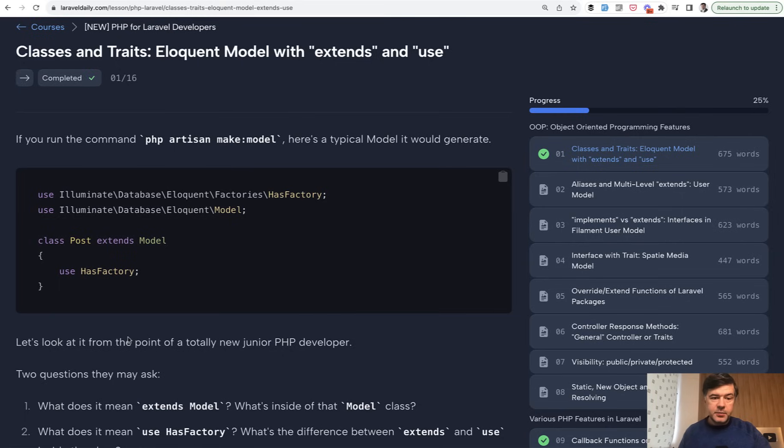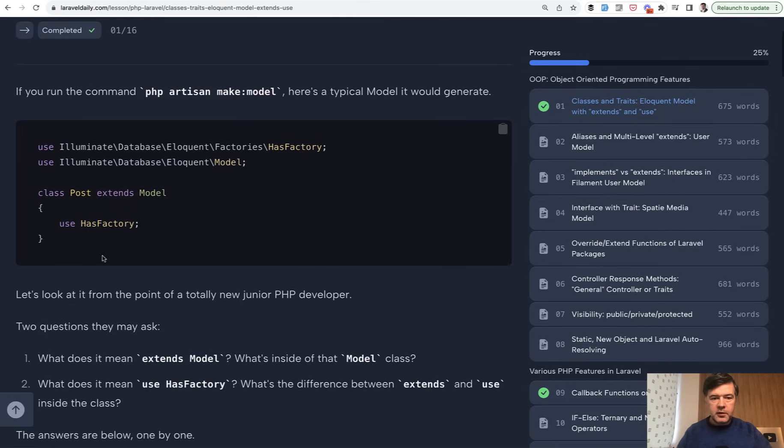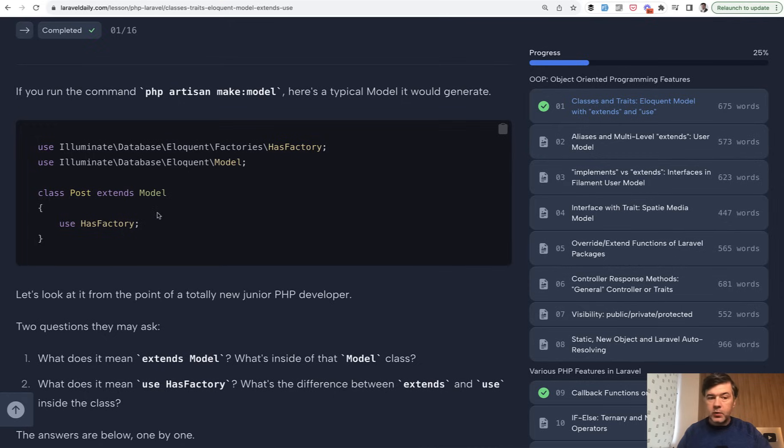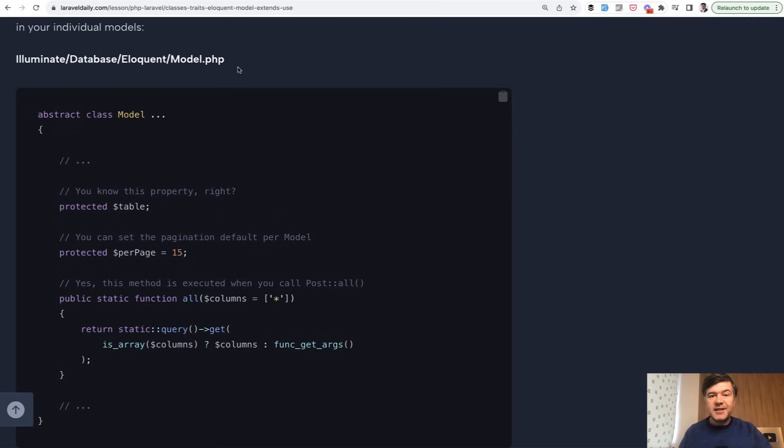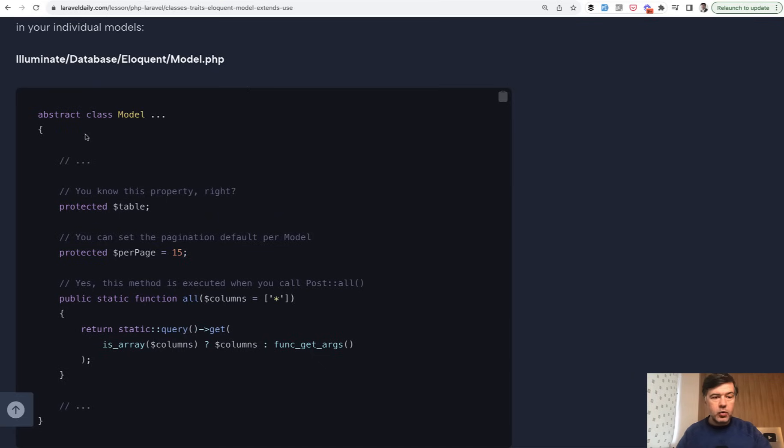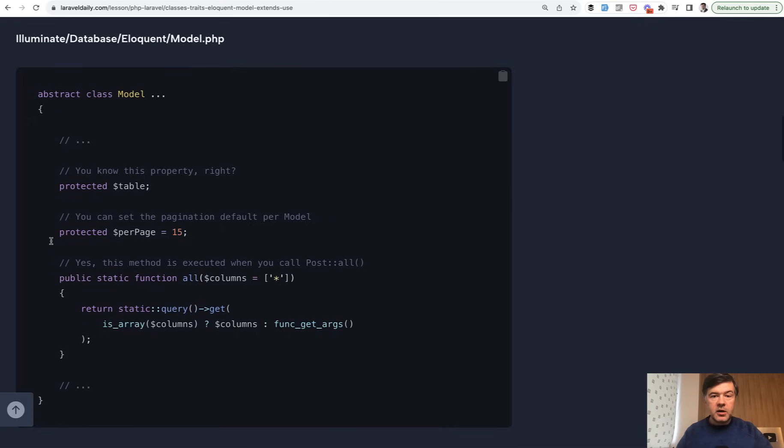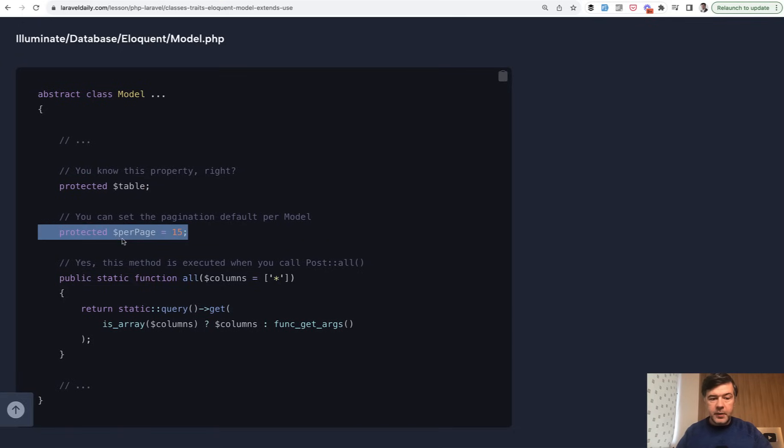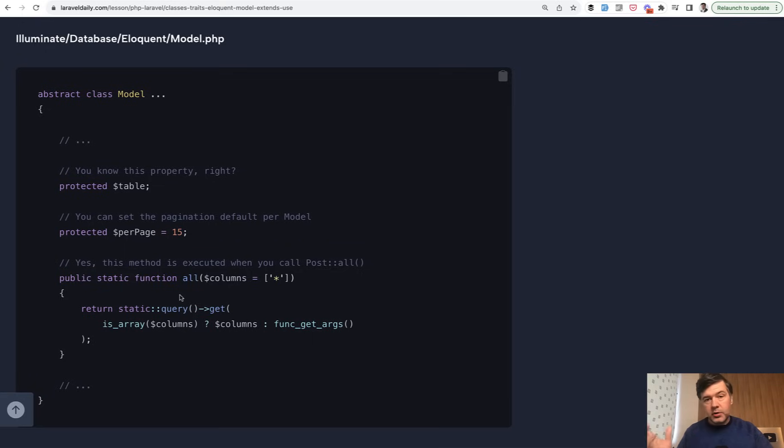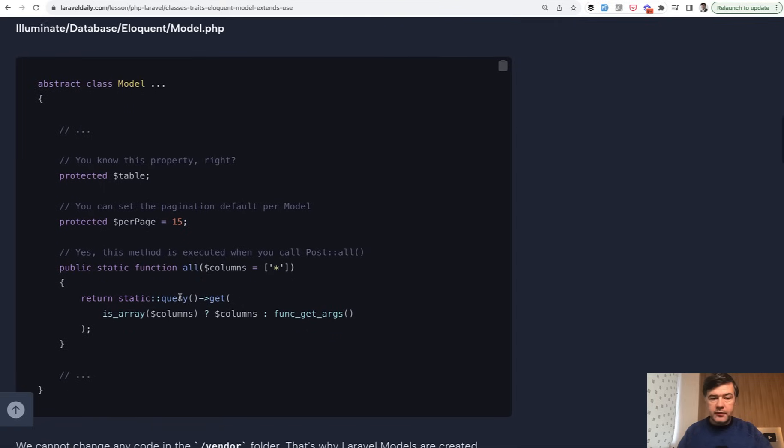The first example is a typical fresh new Laravel model, this one. Do you fully understand what is extends model and what is use HasFactory and what is the difference between them? To understand the extends model, we need to take a look at that model class, which is inside of the vendor folder in Laravel core, which is a class with a lot of properties and methods. It's actually a huge class. But for example, protected table, per page, and function all - you use all of them or some of them in your eloquent models, right?